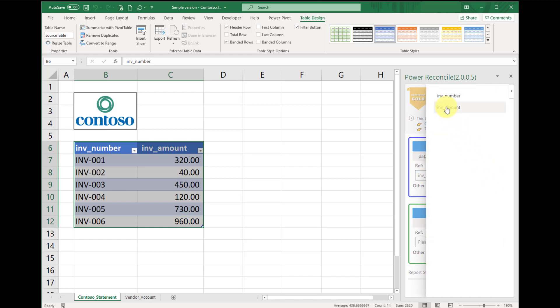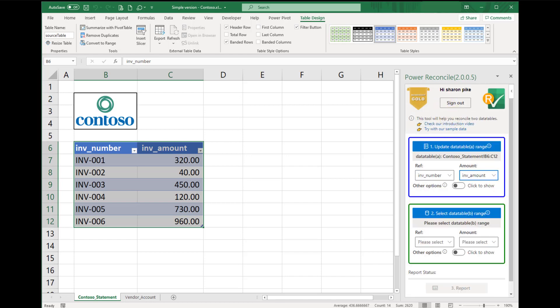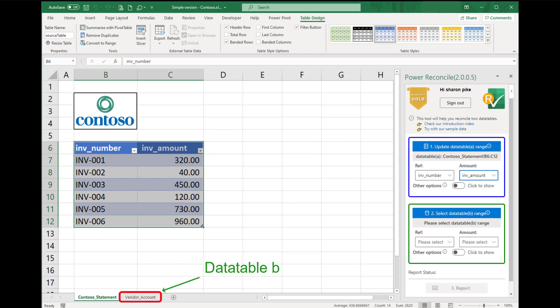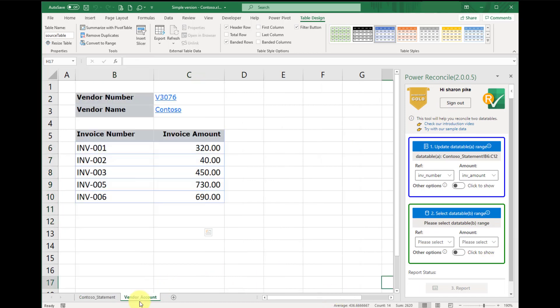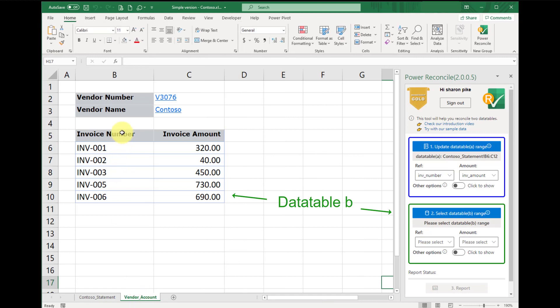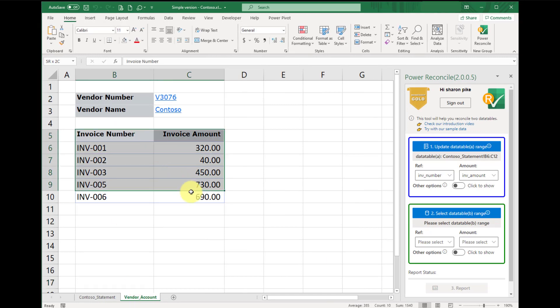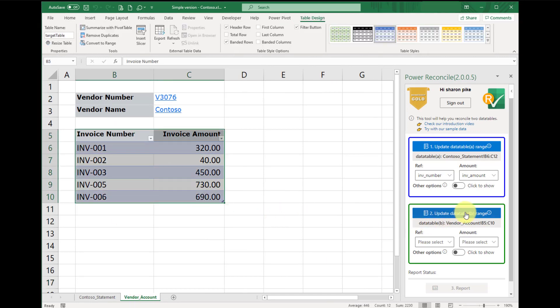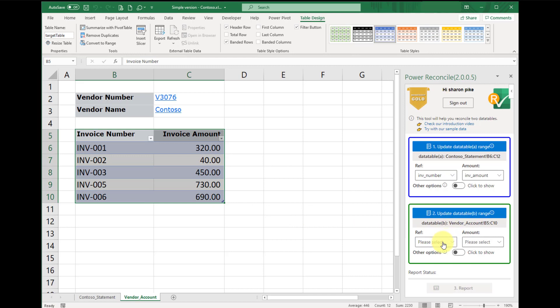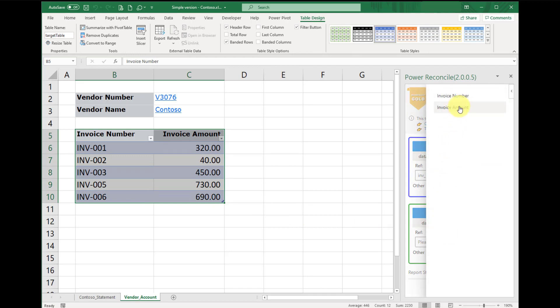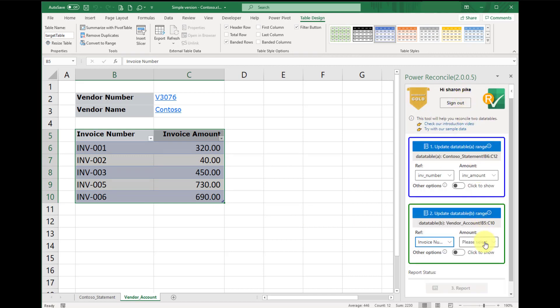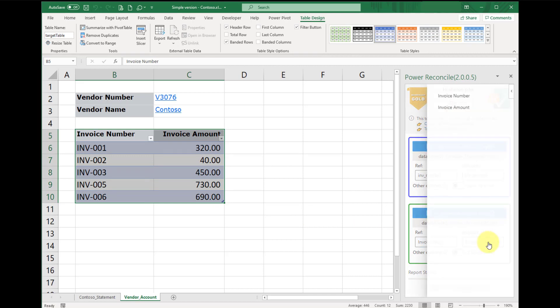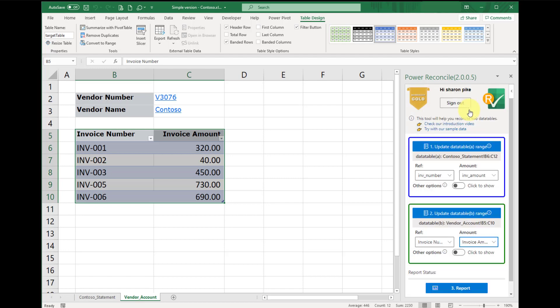Now, we've finished the setting for data table A, and we'll do the same steps for data table B as well. Highlight the whole table B, click the select button, then assign invoice number as reference, and invoice amount as amount. The same setting as data table A.